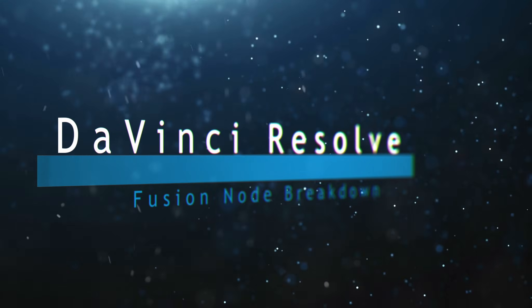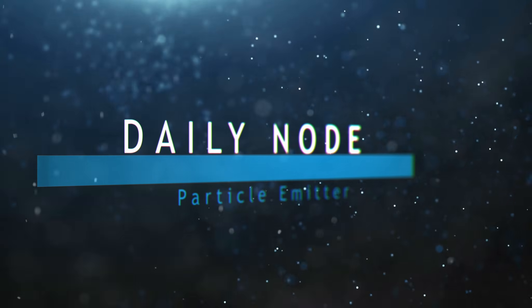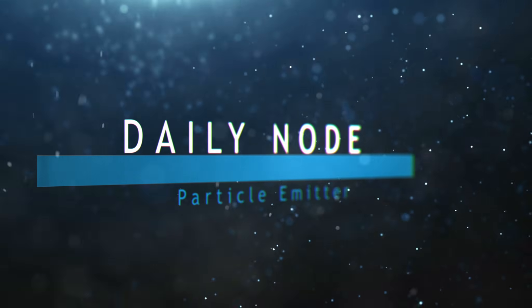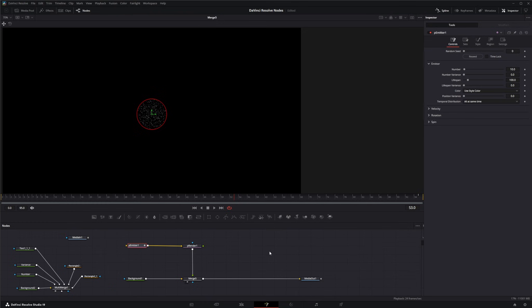Welcome to this DaVinci Resolve Fusion node breakdown. Today is part two of the particle emitter node, so we're going to jump into Fusion. We've got a fresh emitter set up, and before I jump into this I want to go over some stuff from yesterday, because I know it's a long video and I believe I may have missed or quickly gone over a few things that confused a couple of people.